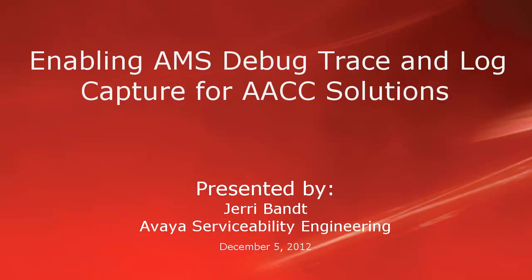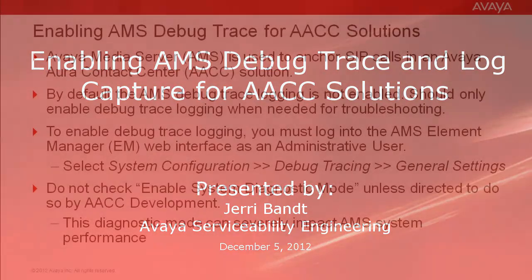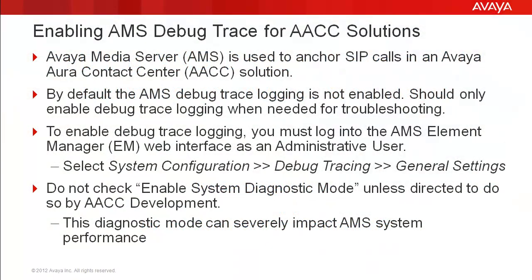Also, it will cover how to capture the AMS log files to your PC. First, I will go over a couple of slides with information about enabling the AMS debug trace logging and capturing the log files.